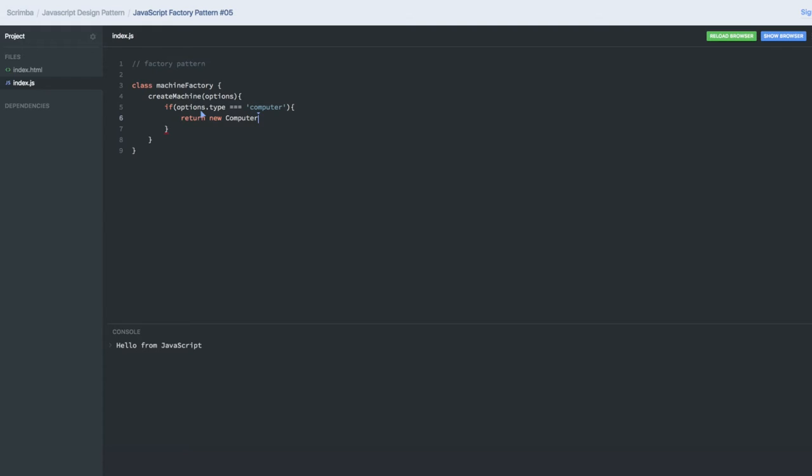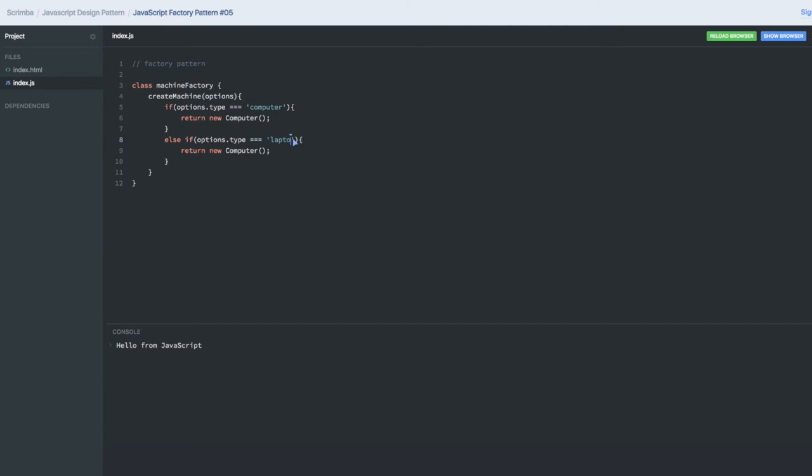If you are giving me - let's put it as else if - if you are giving me laptop, I will give you the instance of laptop. Otherwise, if nothing is matching, obviously I need to see something.